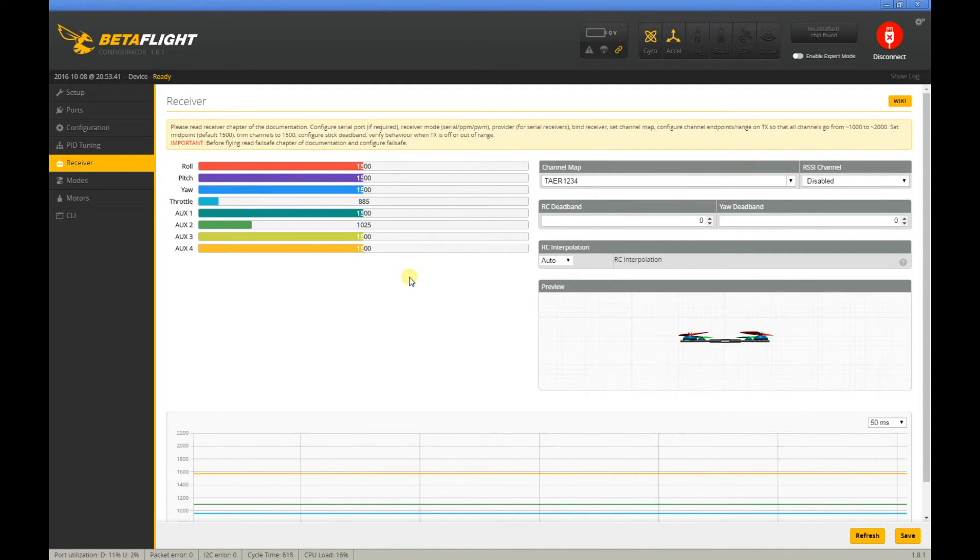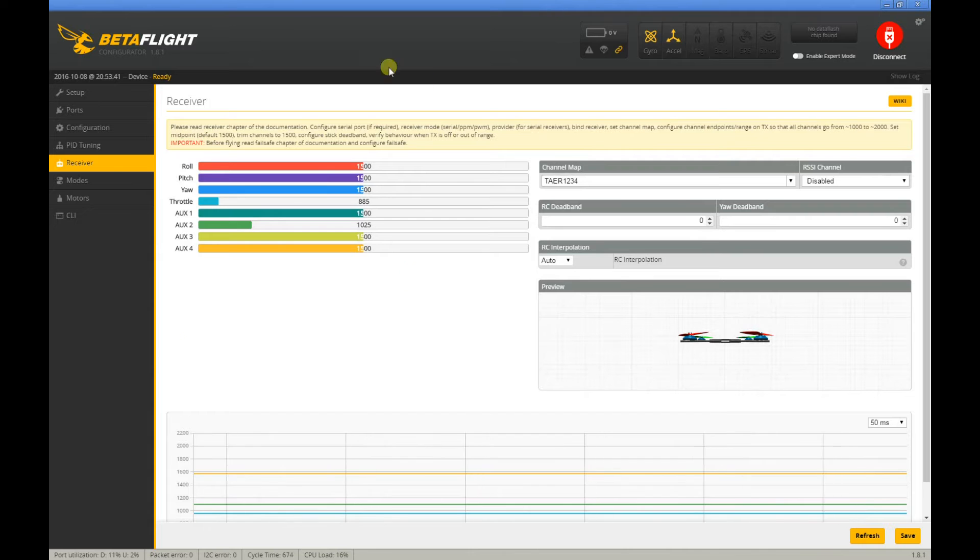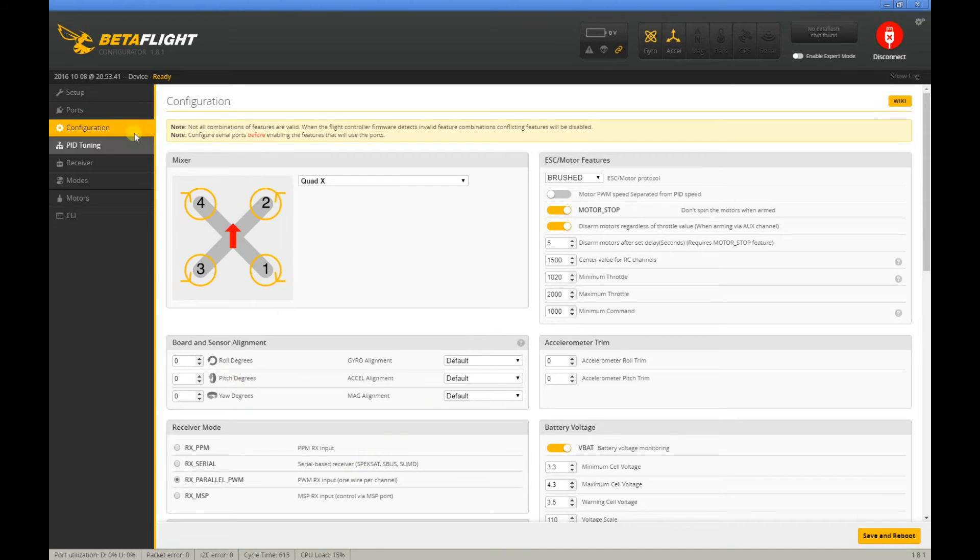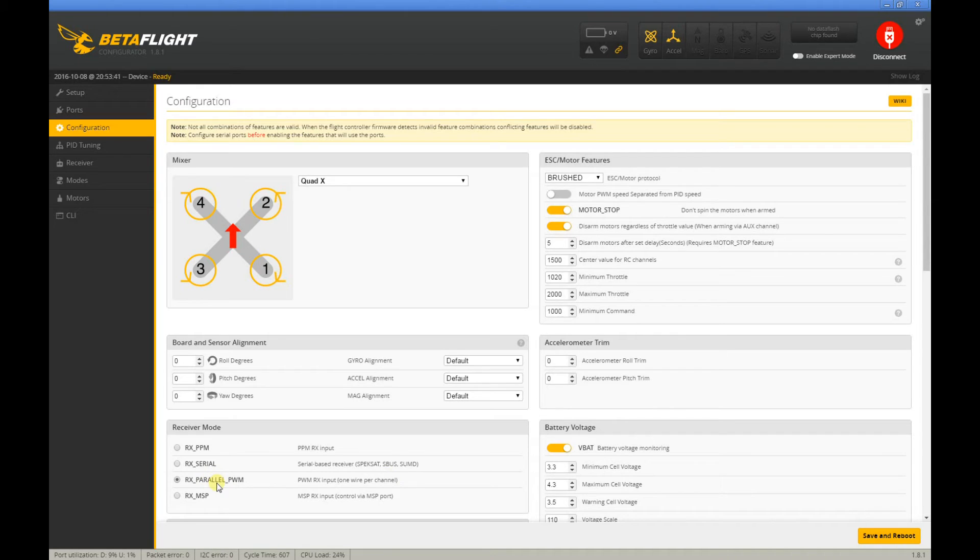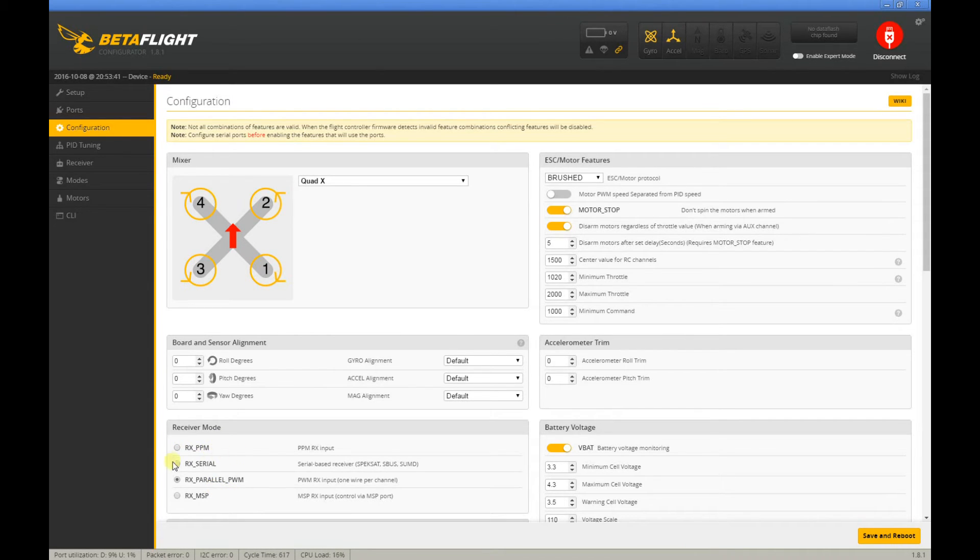It's just not working. So after going through the settings and reflashing, what I noticed is that under Configuration and Receiver Mode, this was set at RX Parallel PWM. I don't remember if this was the original setting, but I know I run PPM on all my racing quads, so I said maybe it's supposed to be RX PPM.